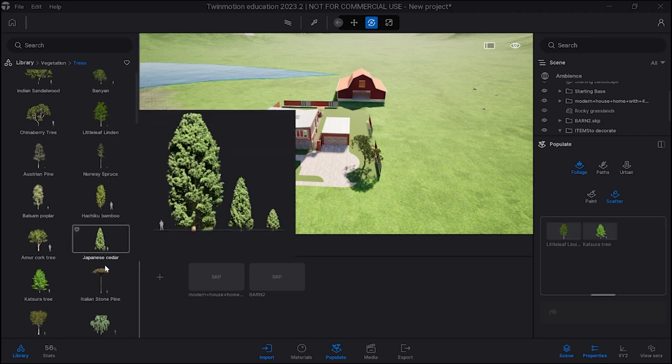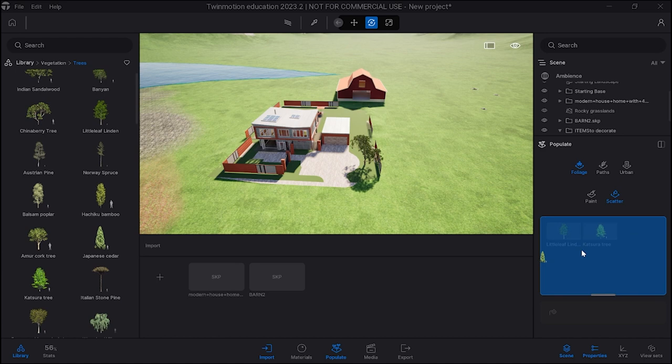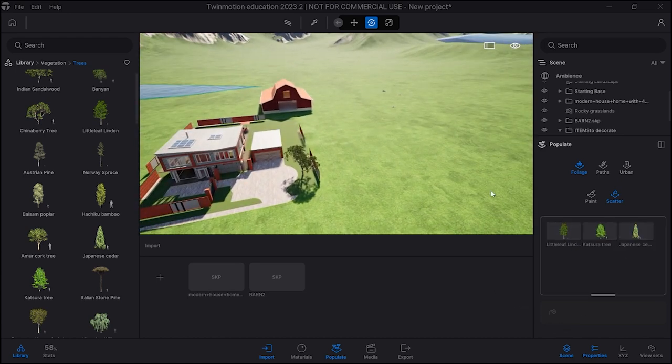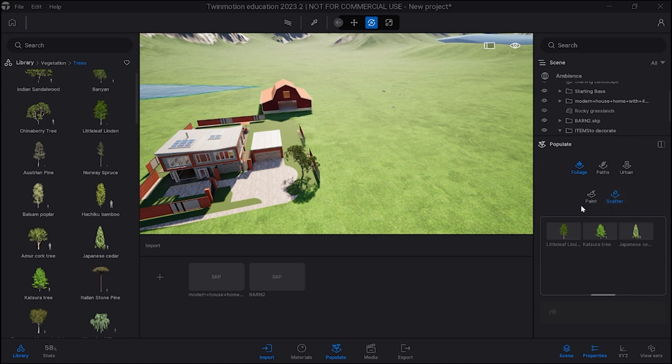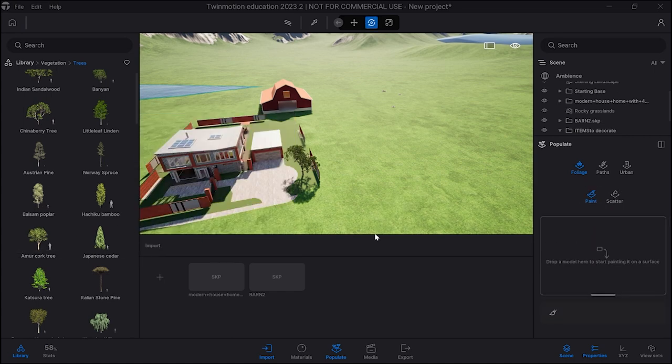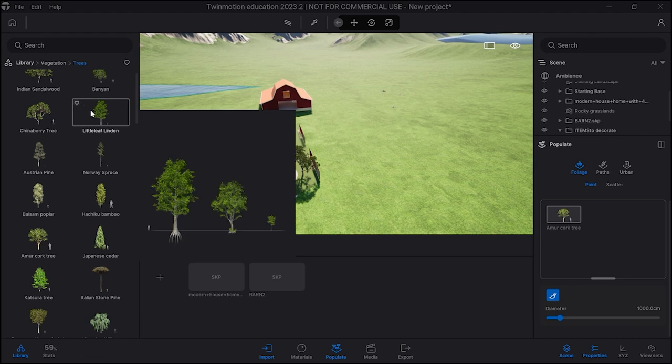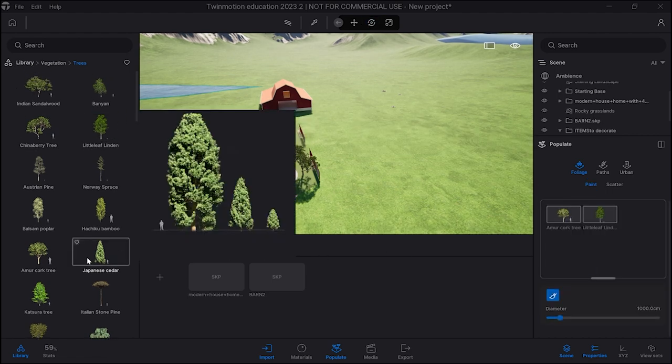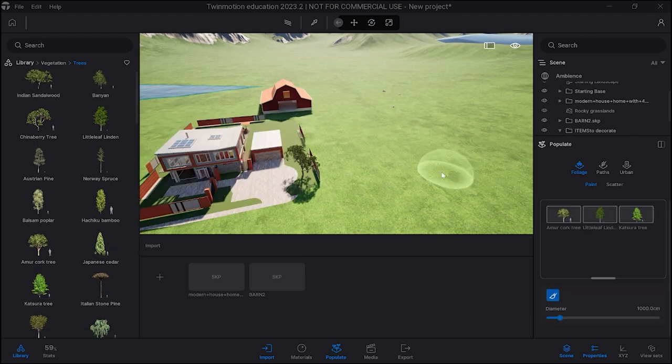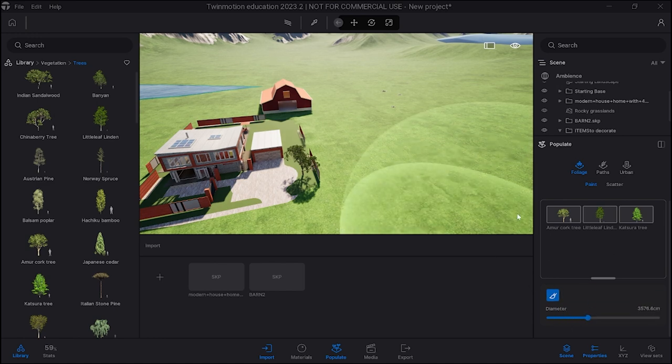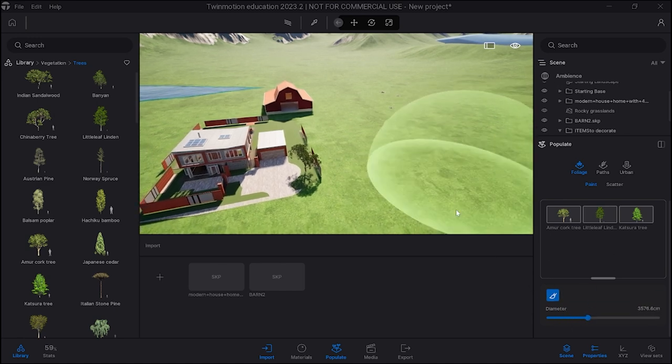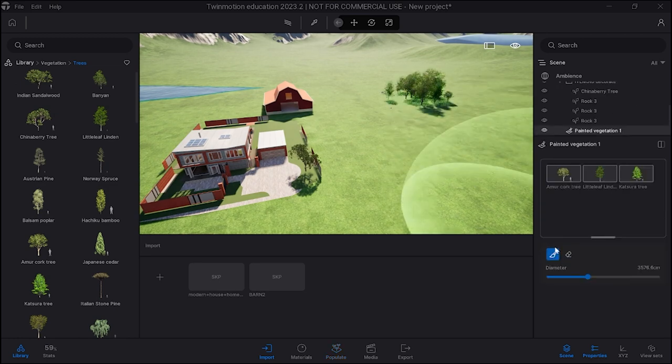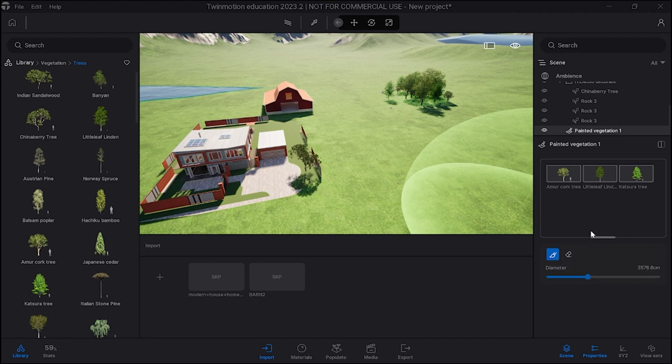Now I want to go under paint, not scatter. Not sure what that one does, maybe somebody can show me, it's a new one. Then you can enlarge this with the diameter. Let's see if there's a density here. I do not see the density. There should be a button for density.